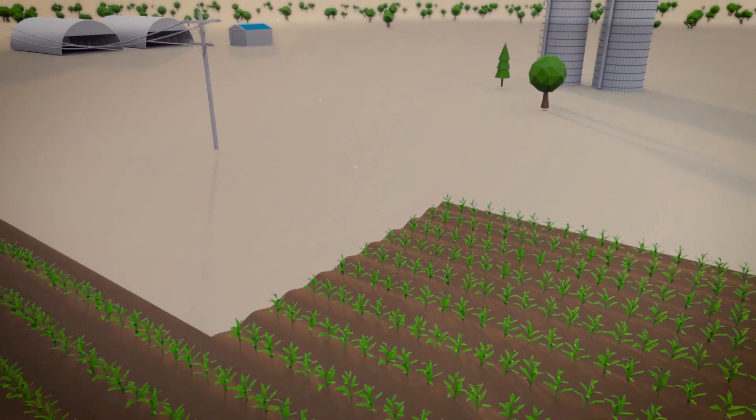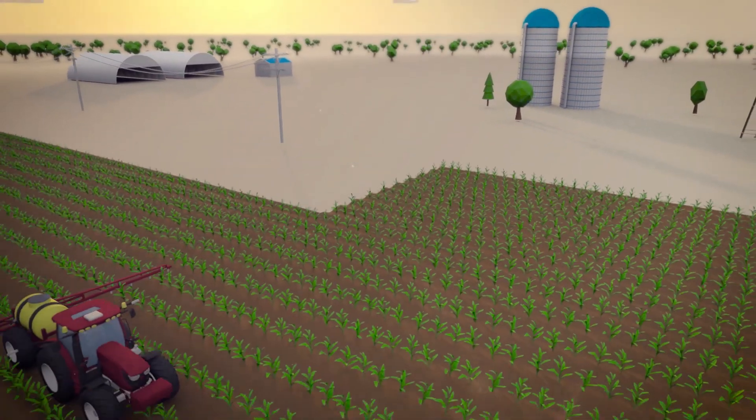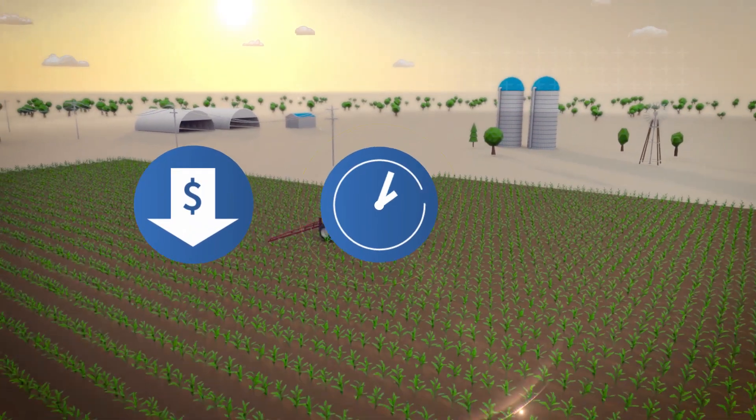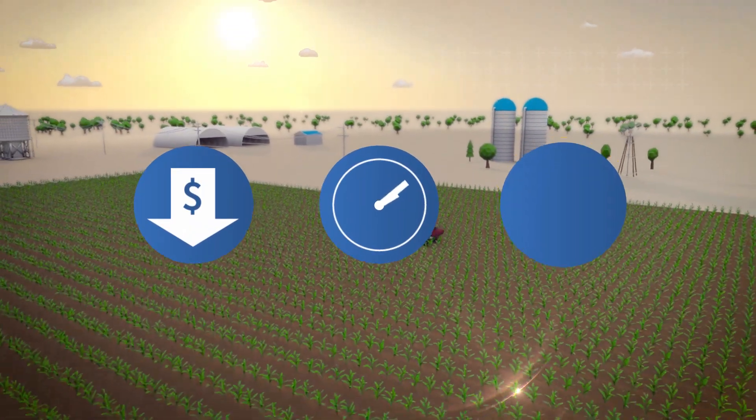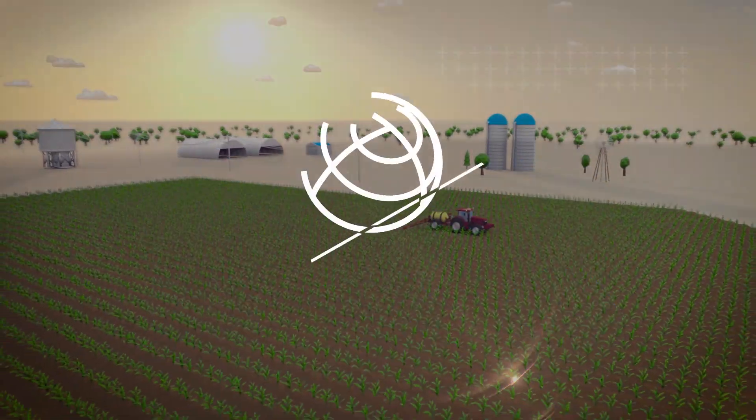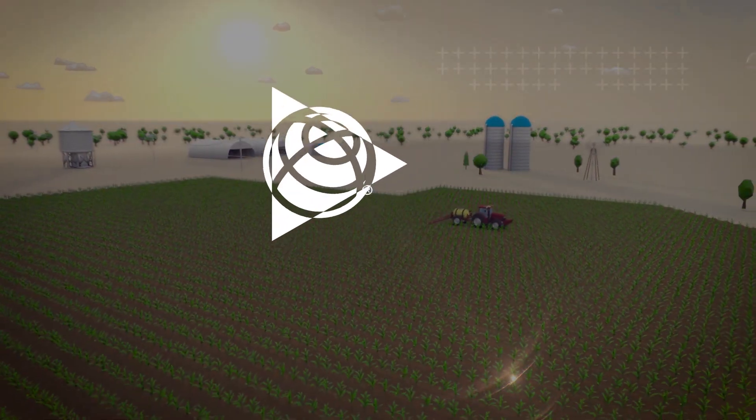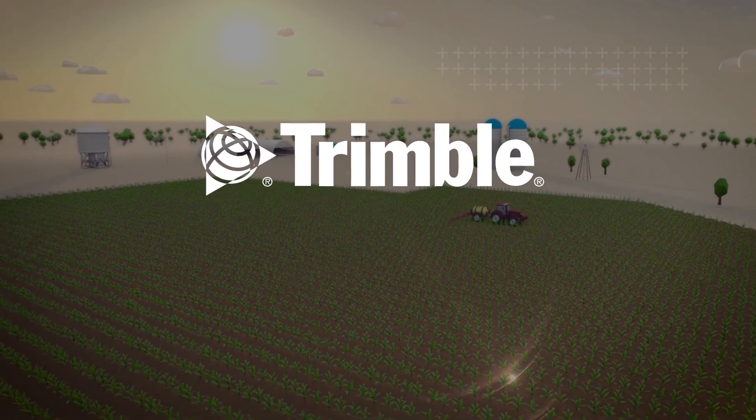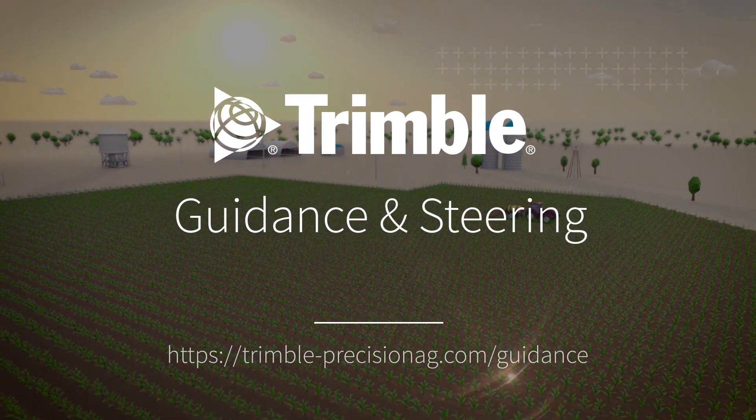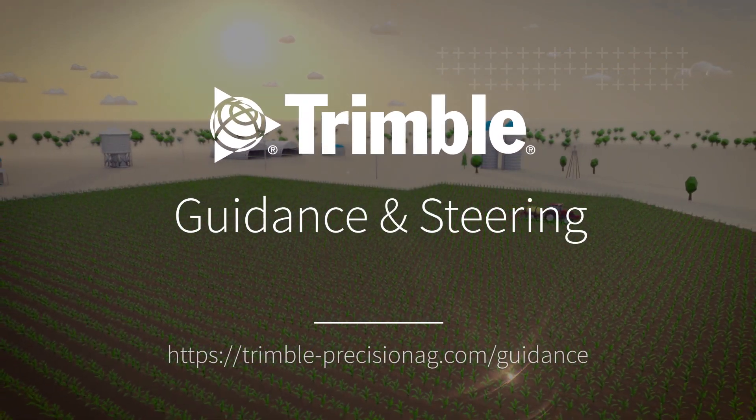With Trimble guidance and steering solutions, you can lower costs, save time, and ultimately boost your bottom line. Learn more about how you can revolutionize your operations with Trimble's leading connected farm technology.